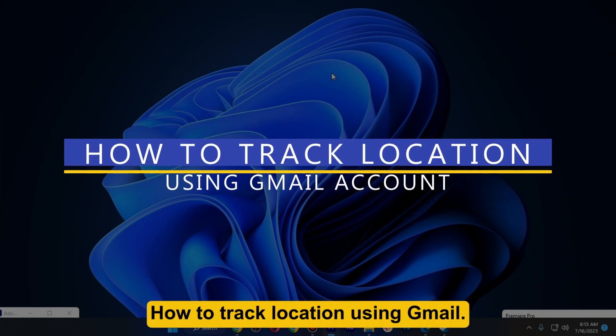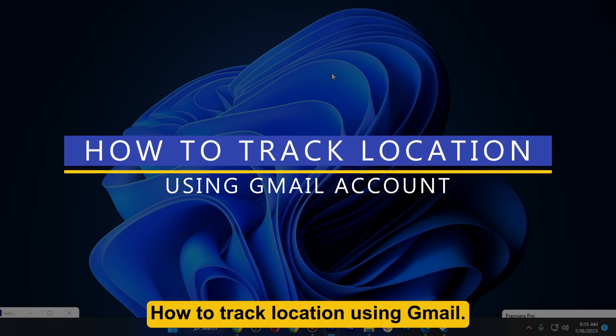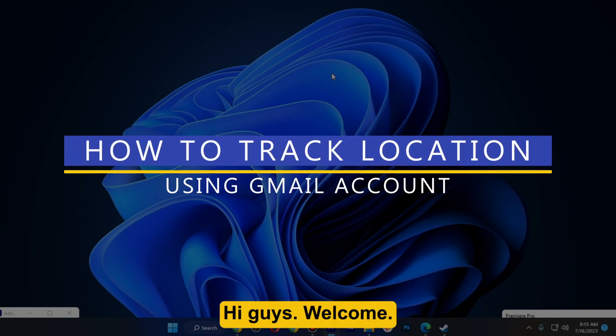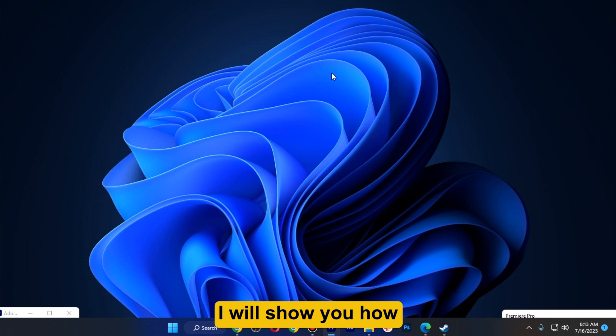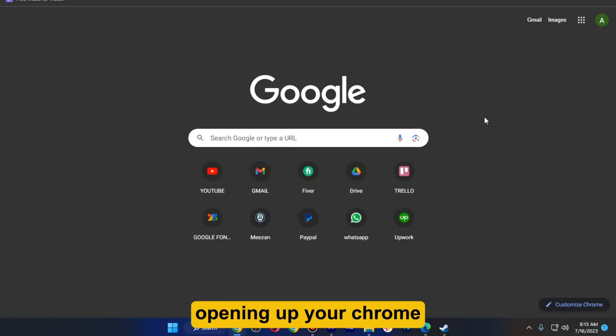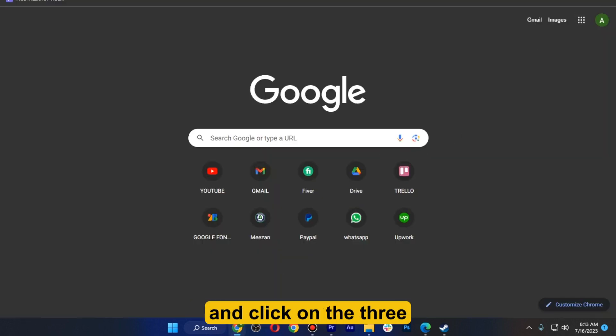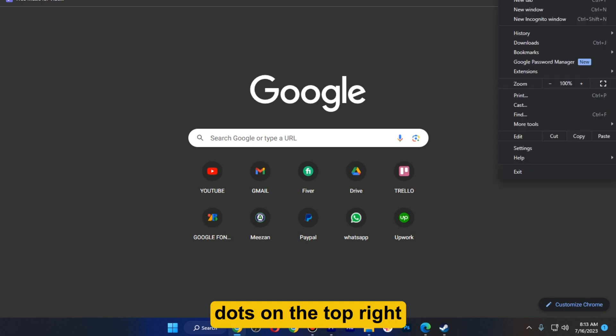How to track location using Gmail. Hi guys, welcome. In this video I will show you how you can do this easily. First of all, start by opening up your Chrome and click on the three dots on the top right.